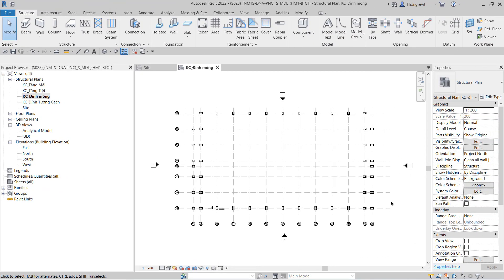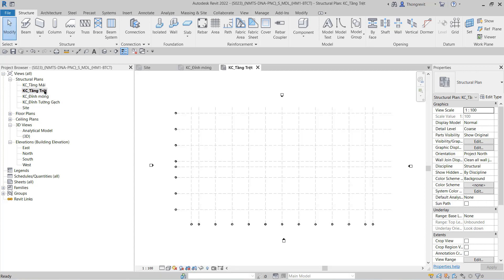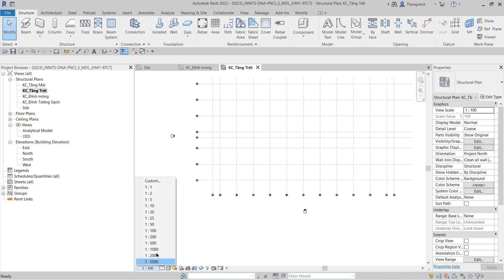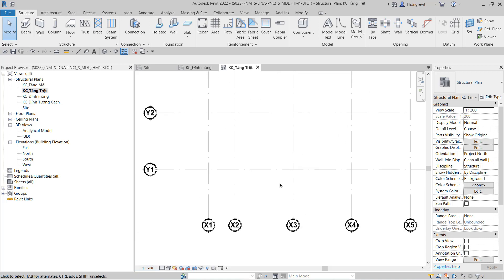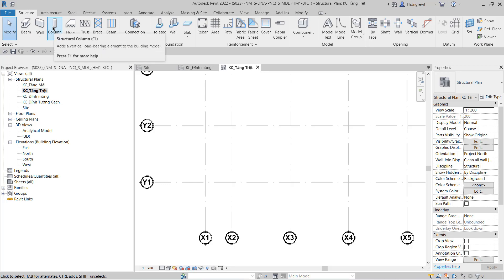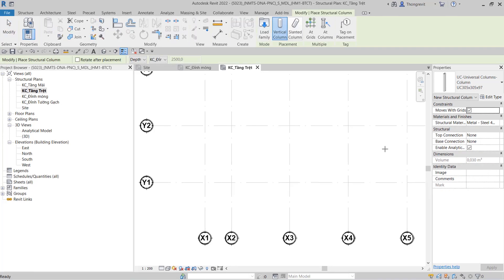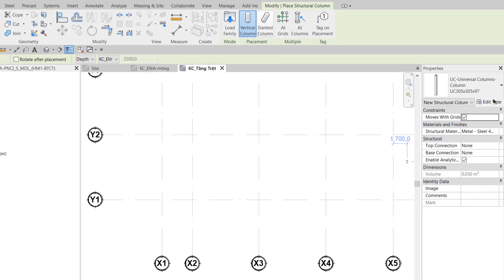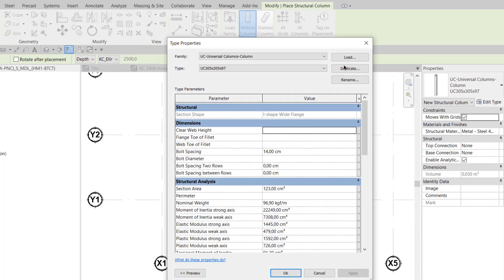Now we move to Section 1.3.2 — Creating column pedestals (cổ cột). In Step 1, I go to the structural plan view KC tầng trệt. In the Structure tab, I select the Structural Column tool. Then I edit the type.